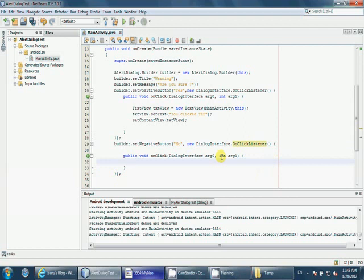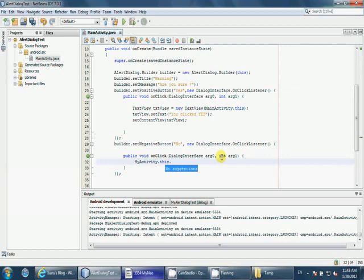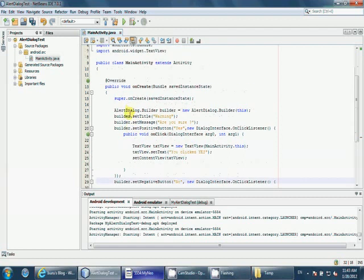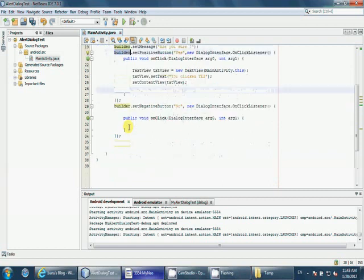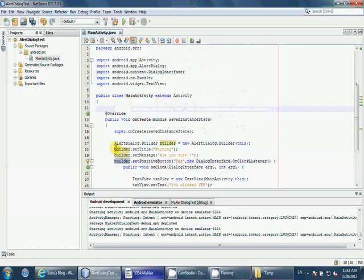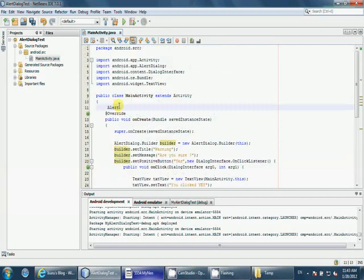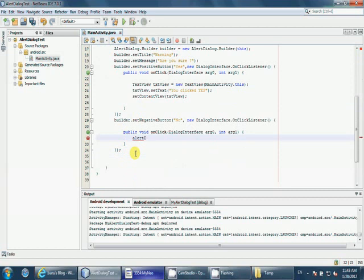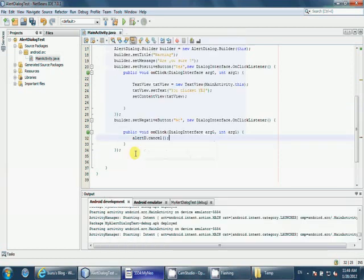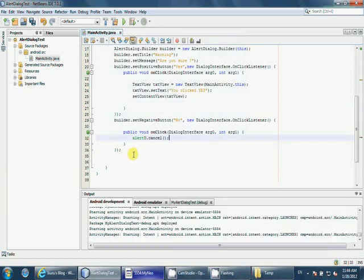For example, here we don't need to do anything. We have to create an alert dialog reference here, not an instance. Let's say alertD. I just want to make it private. Next, what you have to do, I'm using that alertD.dismiss.